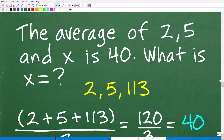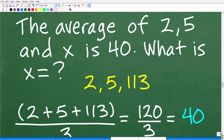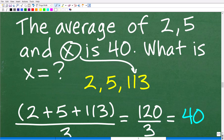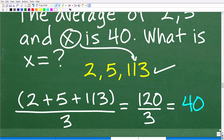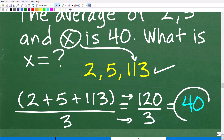You can always check your solution back in the original problem. So the average of 2, 5, and X — if X is 113 — we're saying the average of 2, 5, and 113 is 40. Let's check: 2 plus 5 plus 113 divided by 3. Two and five and 113 is 120, and 120 divided by 3 is indeed 40.